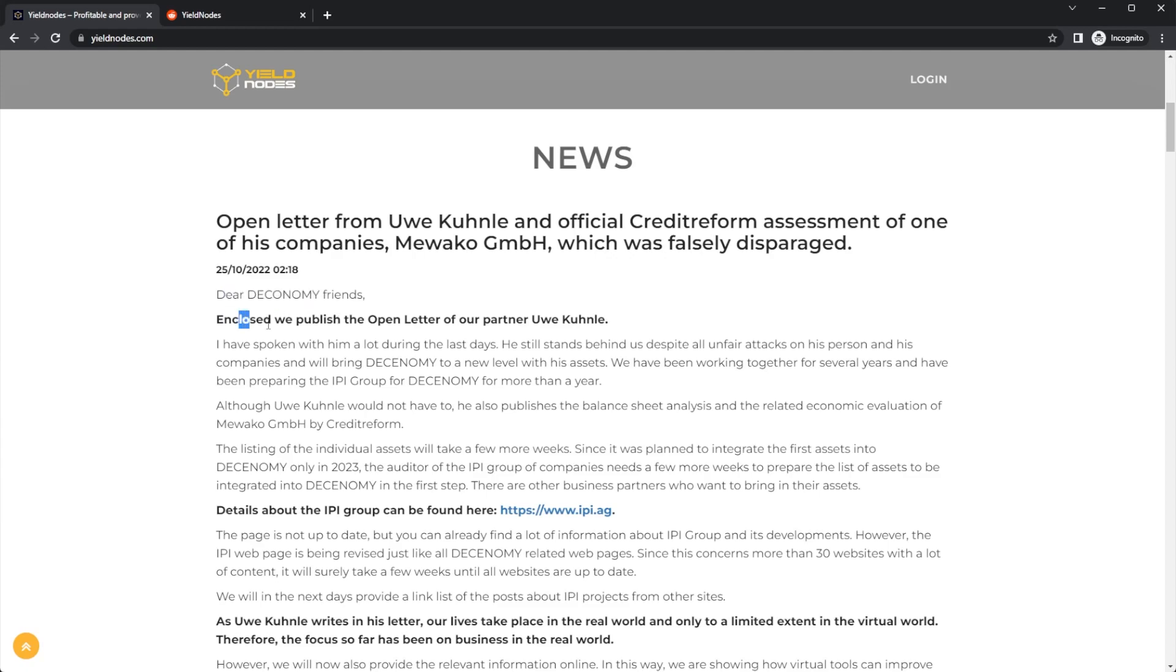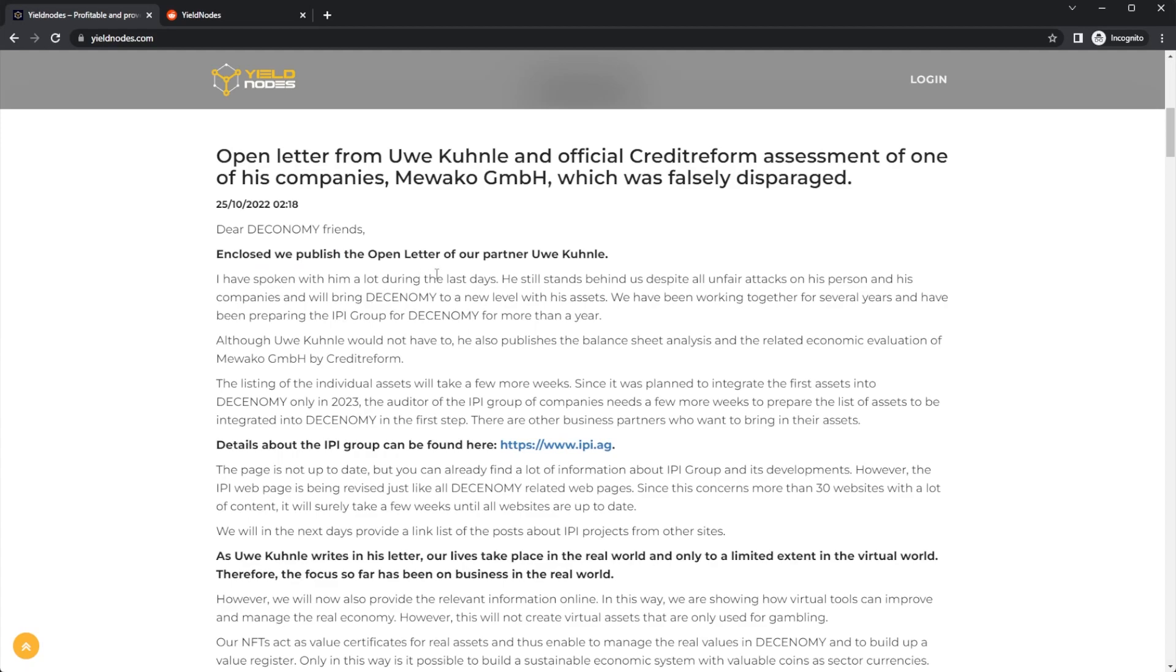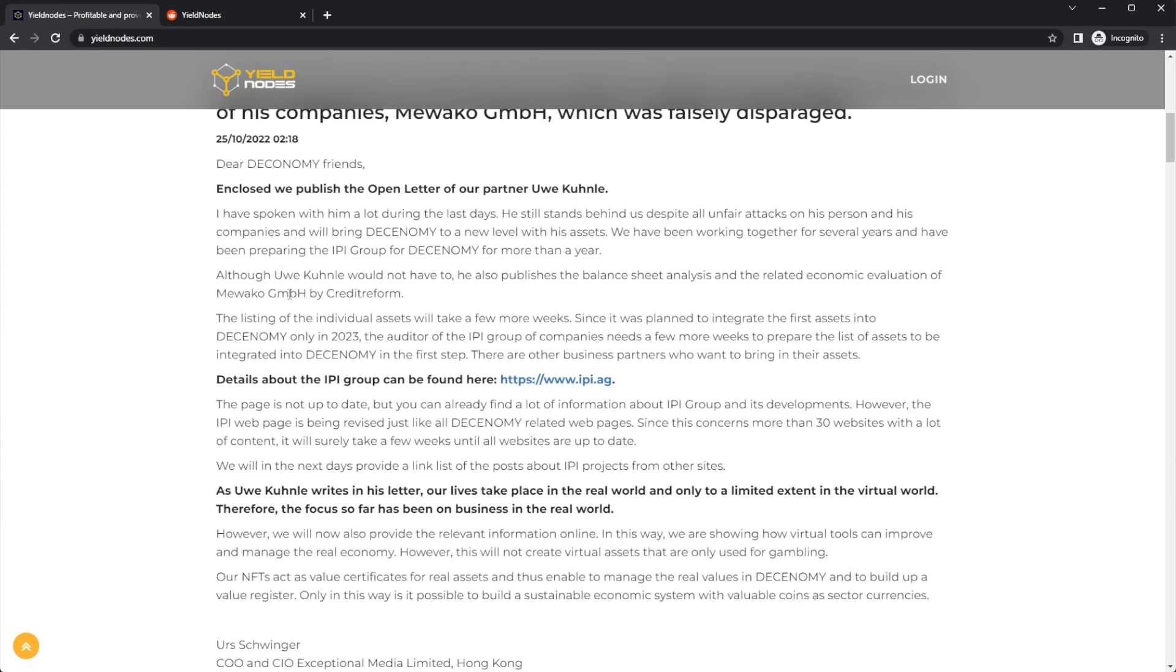Dear Decenomy friends, we are pleased to publish the open letter of our partner. I've spoken to him a lot during the last days. He still stands behind us despite all unfair attacks on his person and his companies, and will bring Decenomy to a new level with his assets. We have been working together for several years and have been preparing the IPI Group for Decenomy for more than a year.